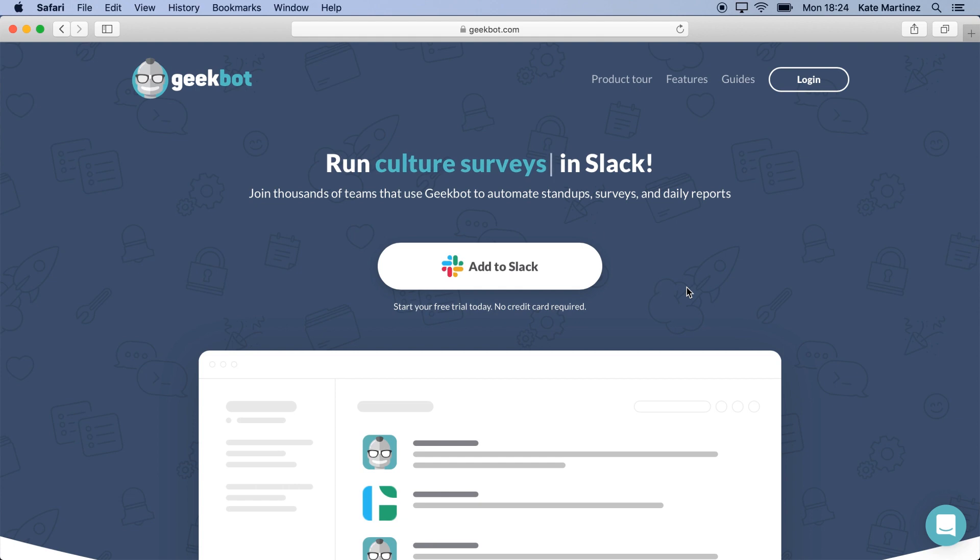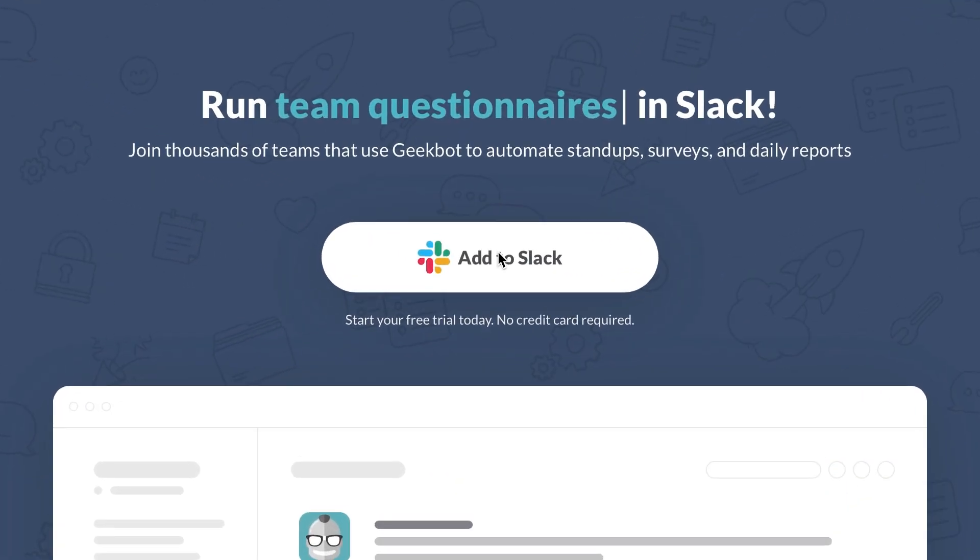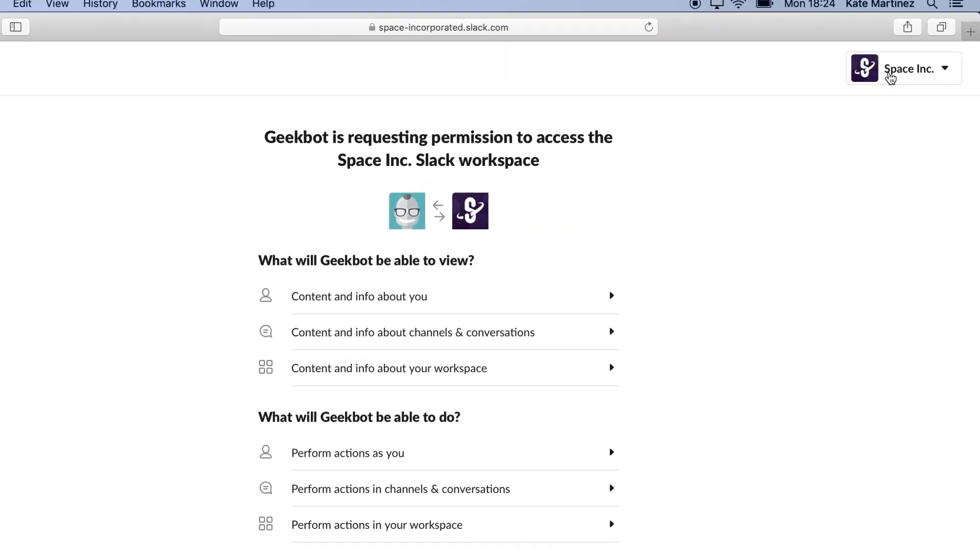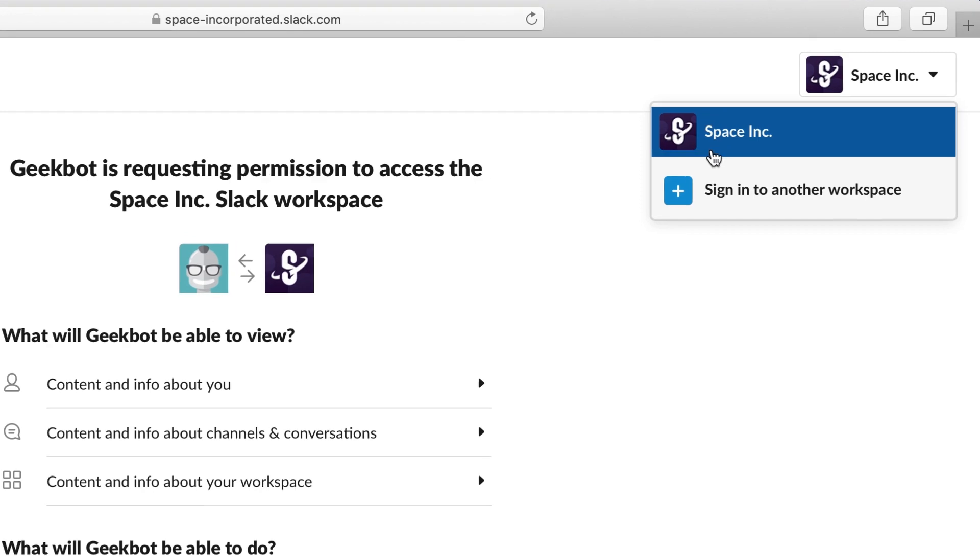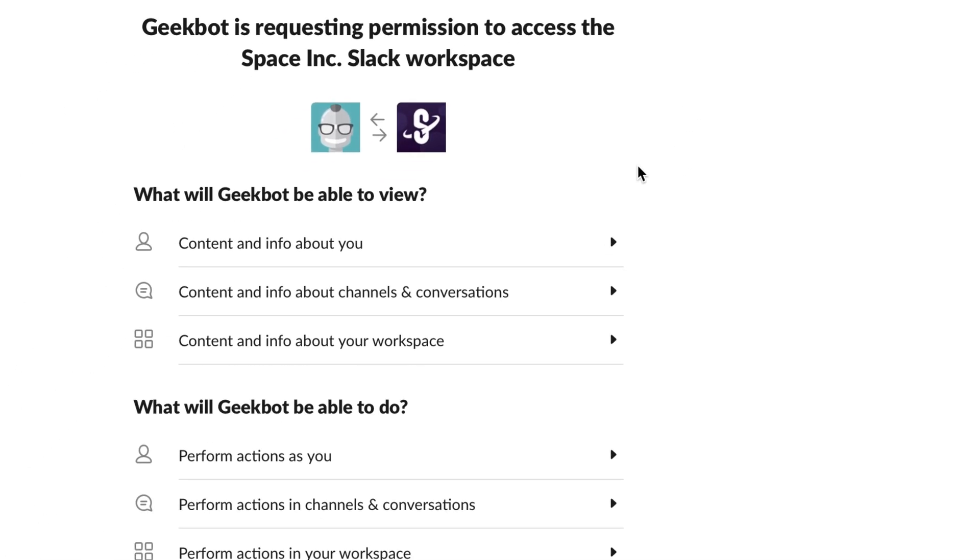We will start by adding GeekBot to our Slack workspace. So I will go ahead and press the Add to Slack button. We just have to give GeekBot some permissions to our workspace, so make sure to select the correct workspace from the drop-down over here. Once we do that, we press Allow to proceed.